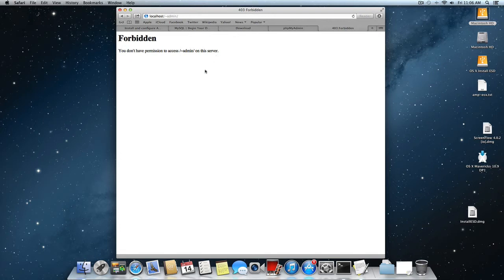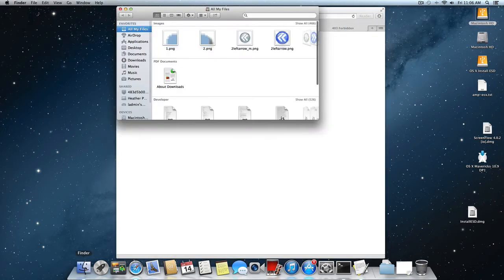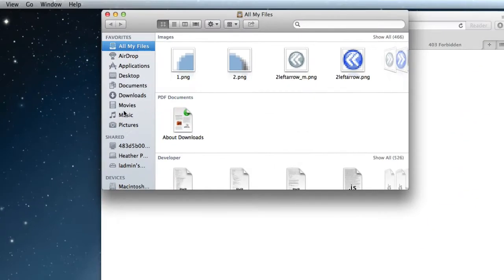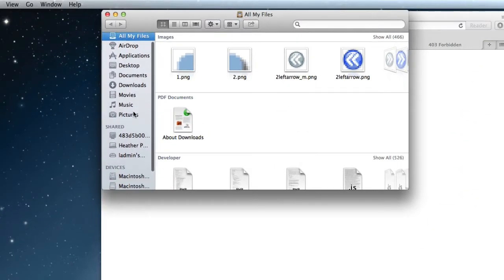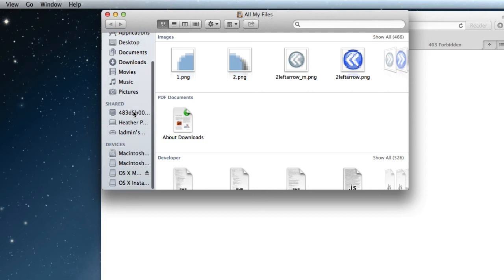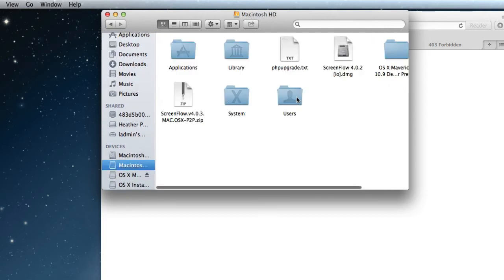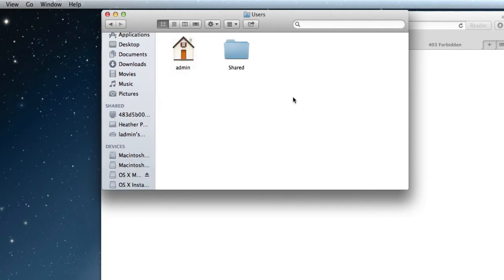So I'll just swap to the Finder, create a new Finder window and they've even made it difficult to see the root of the user folder. So Macintosh HD, users, admin, there's our root.